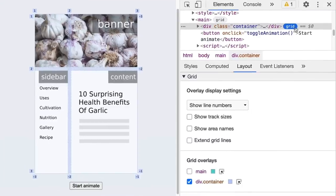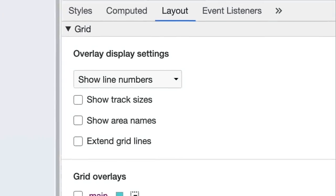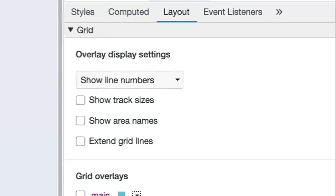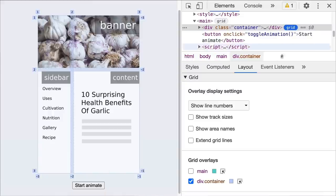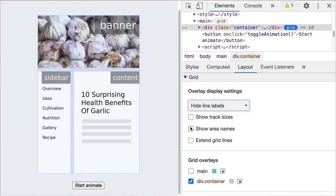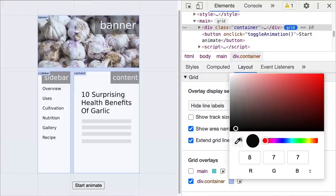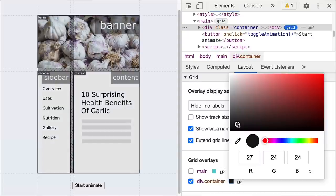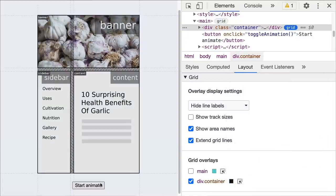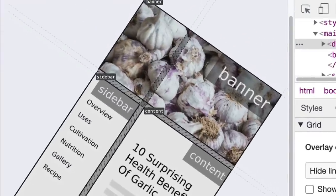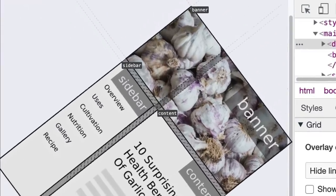You can customize the overlay further in the new layout pane. For example, you can hide the line labels, view the area names, or extend the grid lines for better debugging. You can even change the color of the overlay. What is even greater is, when you animate the grids, the labels will rotate accordingly as well.